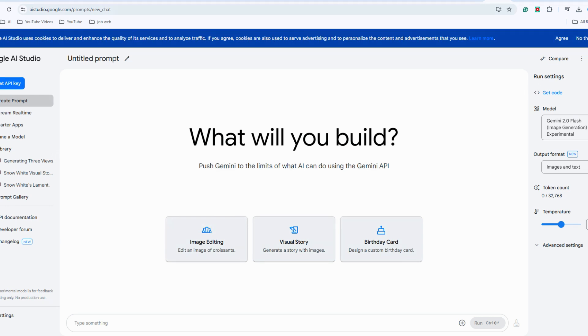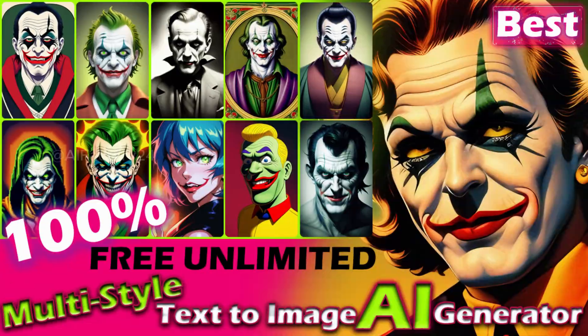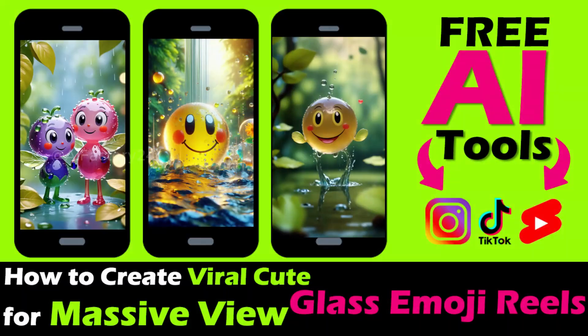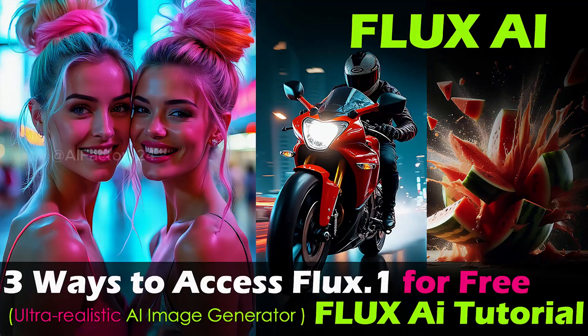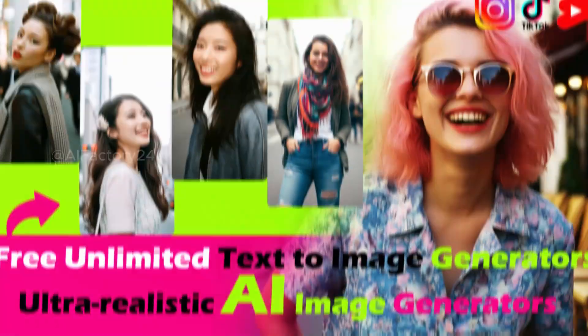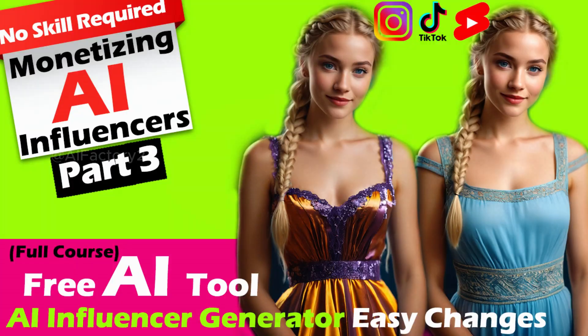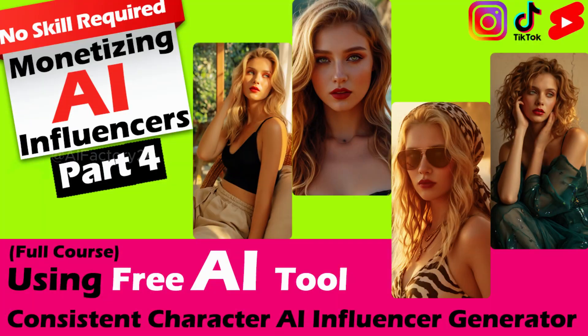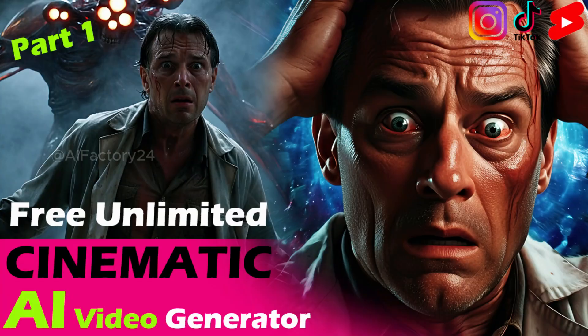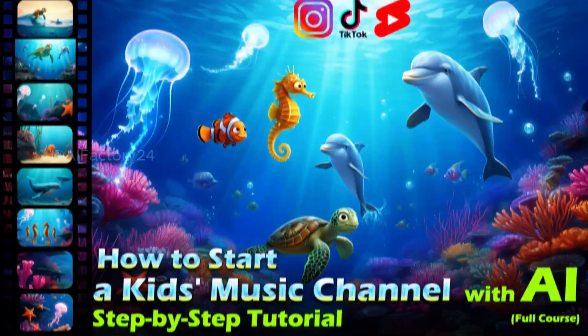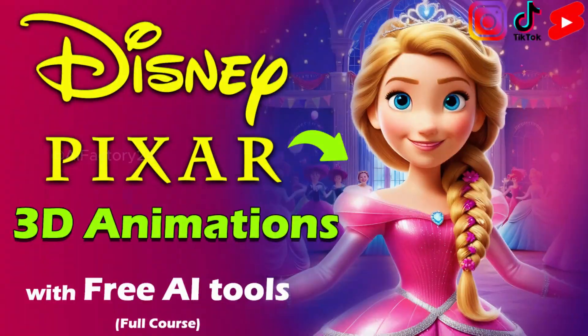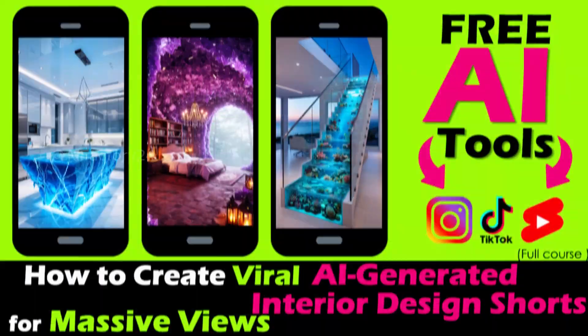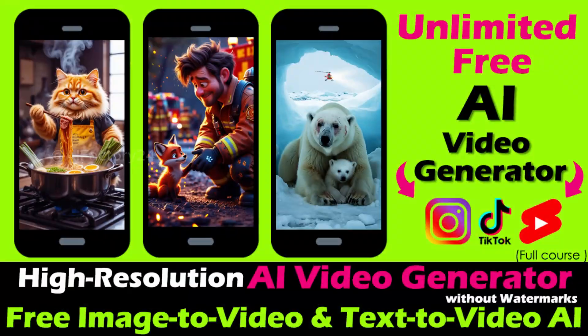I'll also introduce another AI video generator. First, let's focus on obtaining an image. You can generate one here or explore other AI image generation tools. I've shared many free AI image generation options in my previous tutorials. Feel free to check those out on my channel. Additionally, I've created several tutorial videos showcasing unlimited free AI video generation tools. Don't forget to explore those after this video.